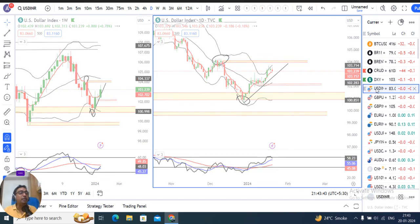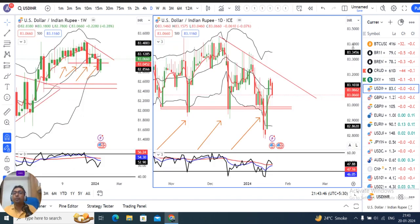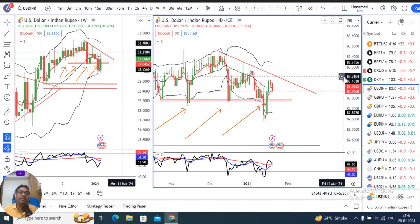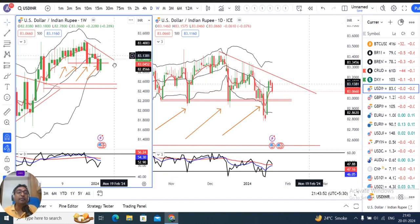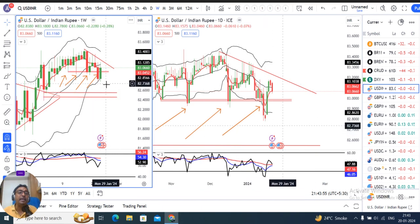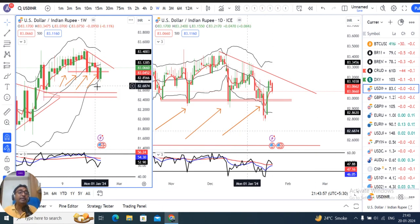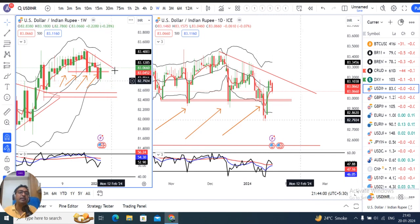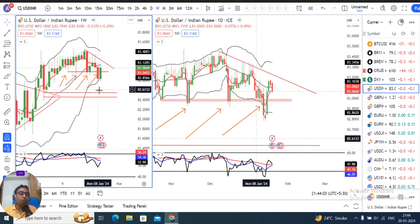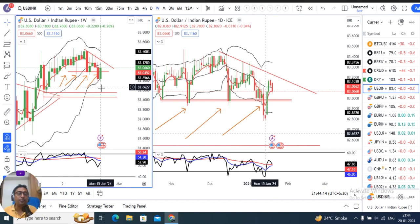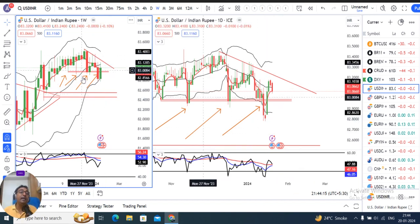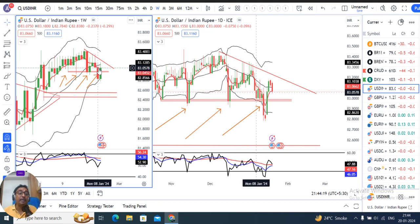Moving to Dollar-Rupee: the weekly close was at 83.10. The weekly candle formed a bullish engulfing candle, which is exactly mirroring the previous week's candle from 8th January onwards. That previous week had a red or negative candle, and the current week exactly mirrors it with a bullish engulfing.